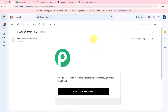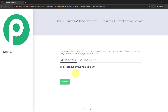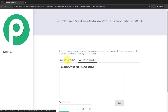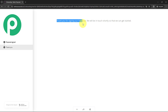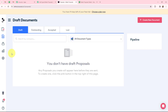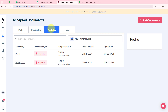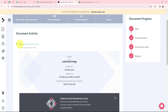This is the email received, which reads: 'We will get your confirmation about attending the Rangmanj event as a chief guest. Read your proposal.' I'll click on it. Here is the document, and now I'm going to sign it. It says 'To accept, type your name below, or you can sign by drawing.' I'll sign by typing and enter 'User Dummy,' then click Accept. It says 'Thank you for signing the proposal. We will be in touch shortly.' The proposal is now successfully signed. Back in Better Proposals under Accepted Documents, the document appears as signed by Dummy User.